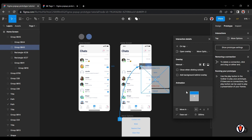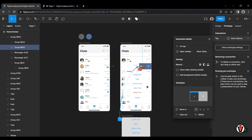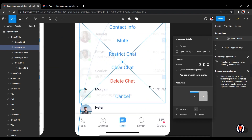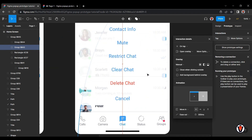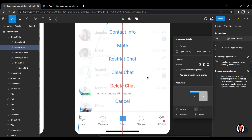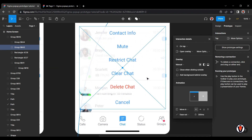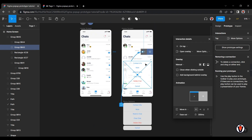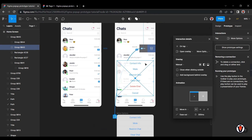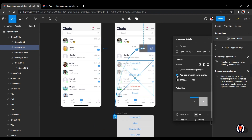Choose Manual Overlay. Choose Background Overlay and set opacity to 36%.